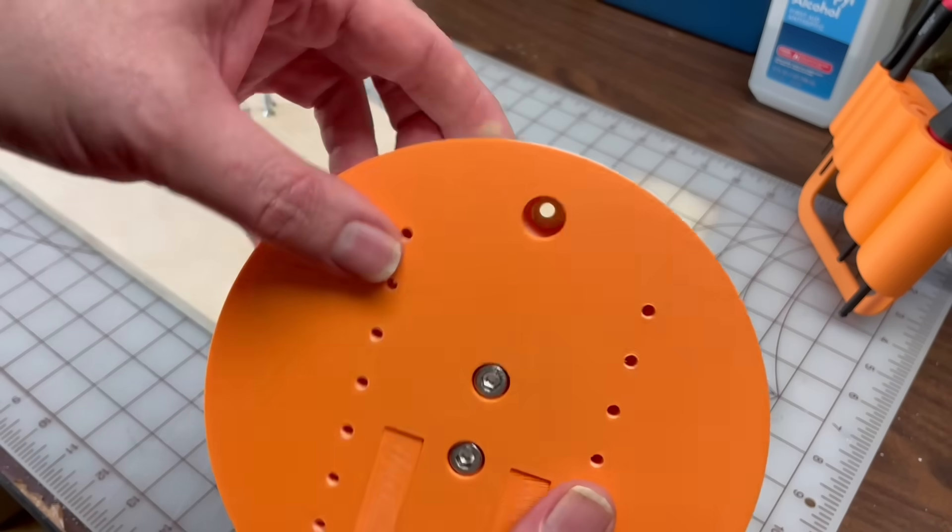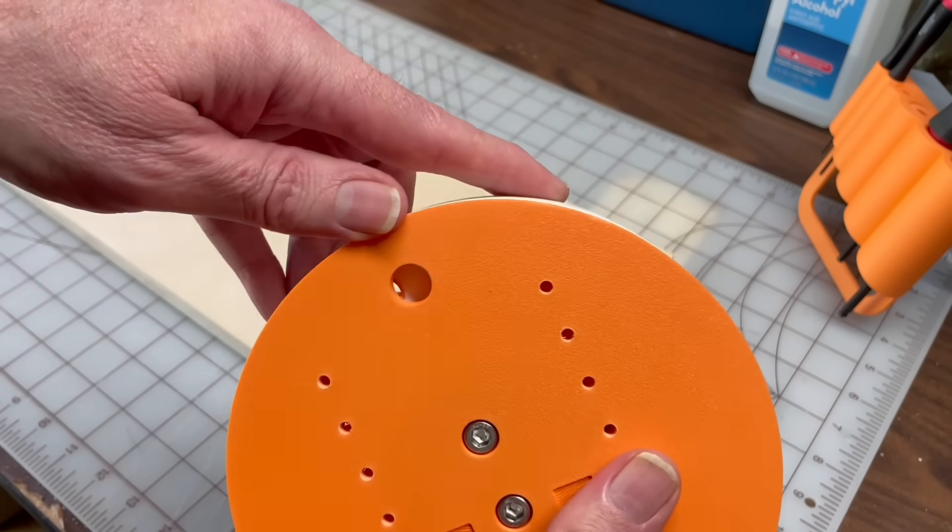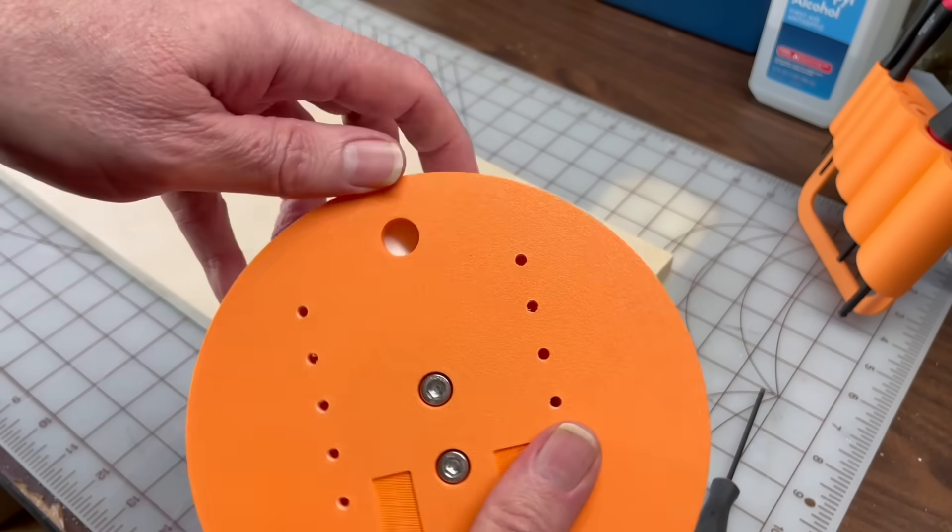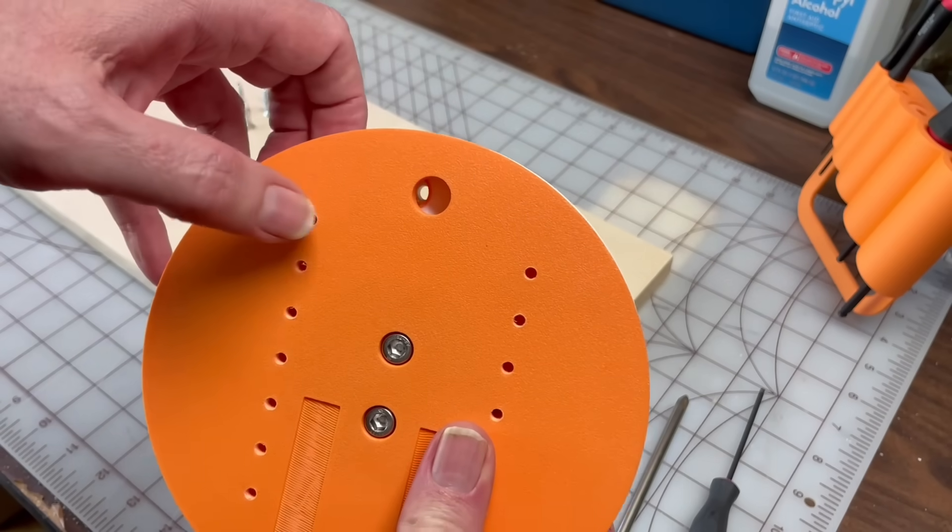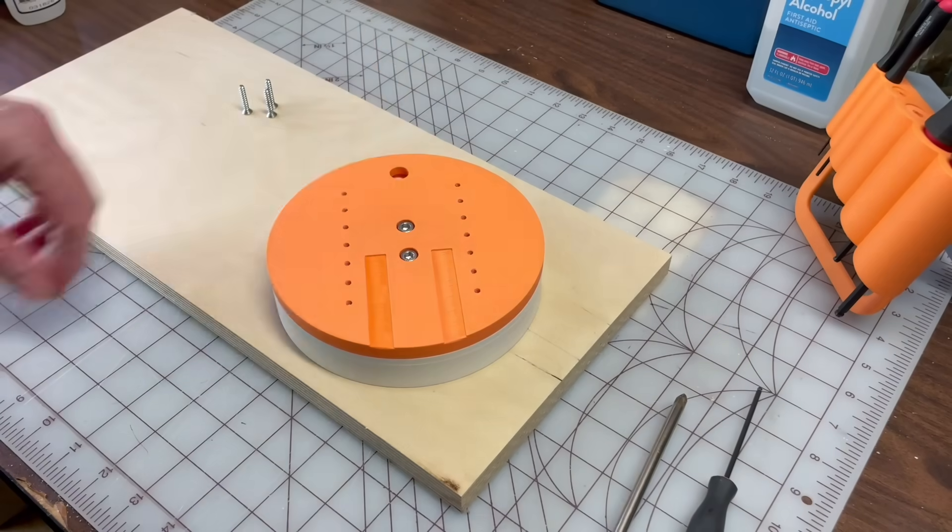The base screws down to a wooden platform, using mounting holes accessible through a window in the rotating top.